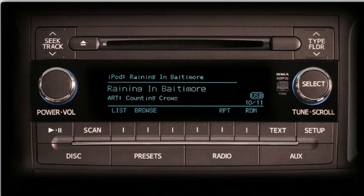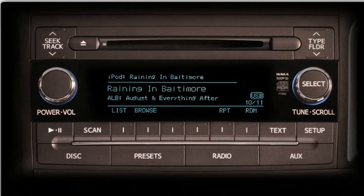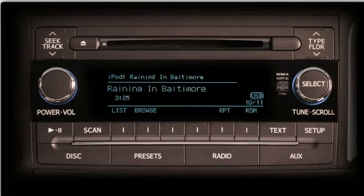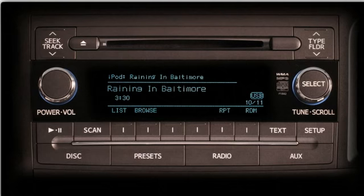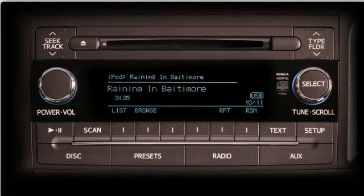Push the Text button to add the artist's name to the center of the screen. Pushing Text again will replace the artist's name with the album title. Pushing Text one more time replaces the album title with the elapsed playing time for that selection. At the right side of the display, just below the USB icon, you'll see the track number and the total number of tracks in that category.